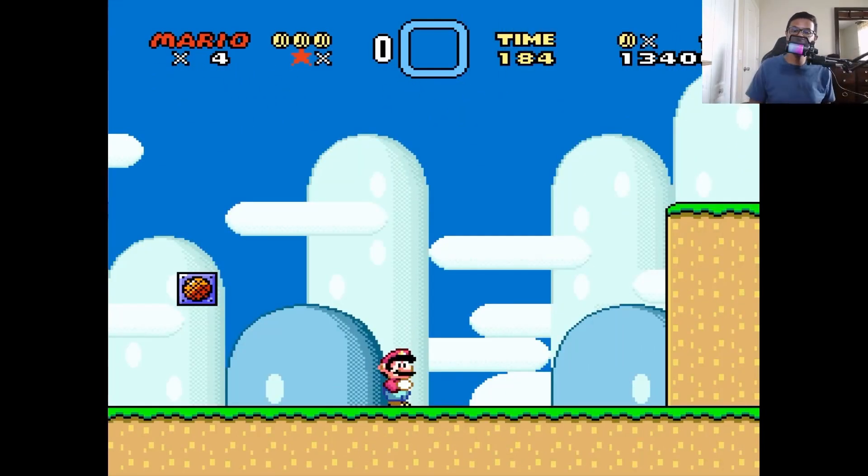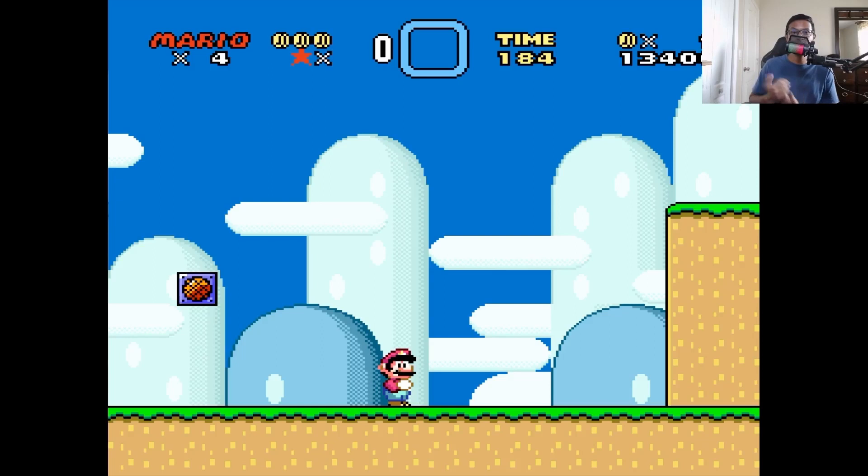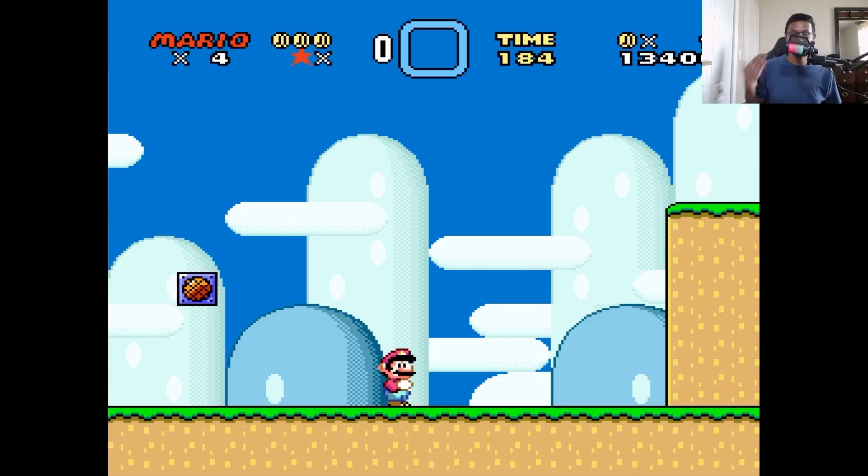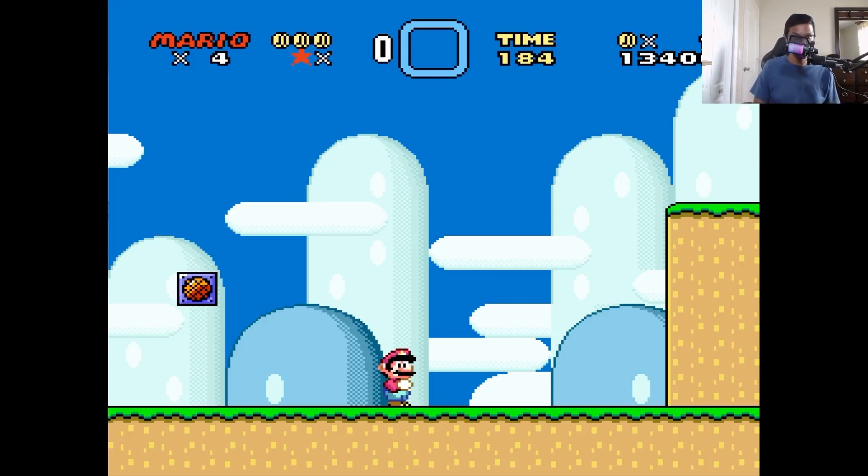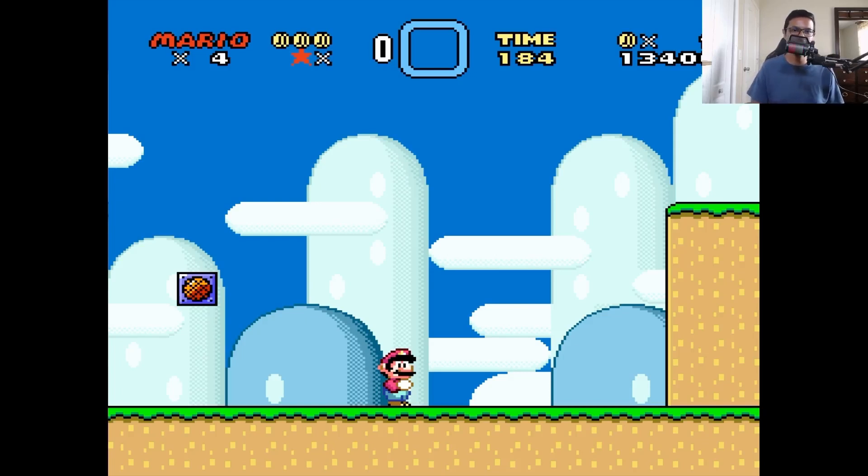Alrighty, I hope this little video helped you out and you are able to play Super Nintendo games in your Windows PC. If you have any question, be sure to put that in the comments section. And be sure to like and subscribe. And thank you so much for watching. You have a good day.